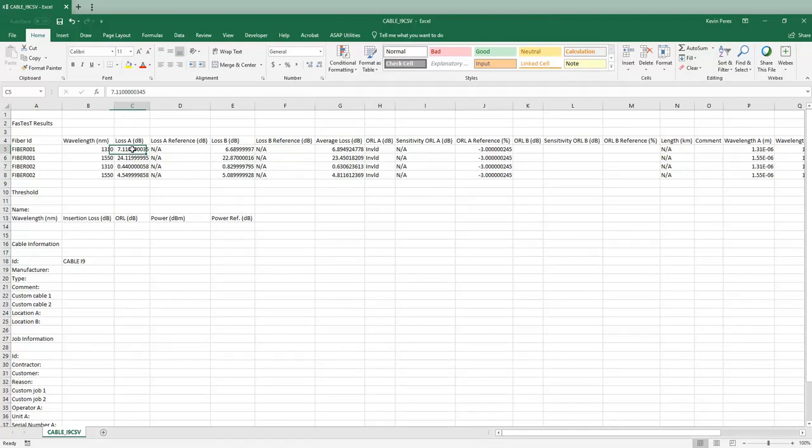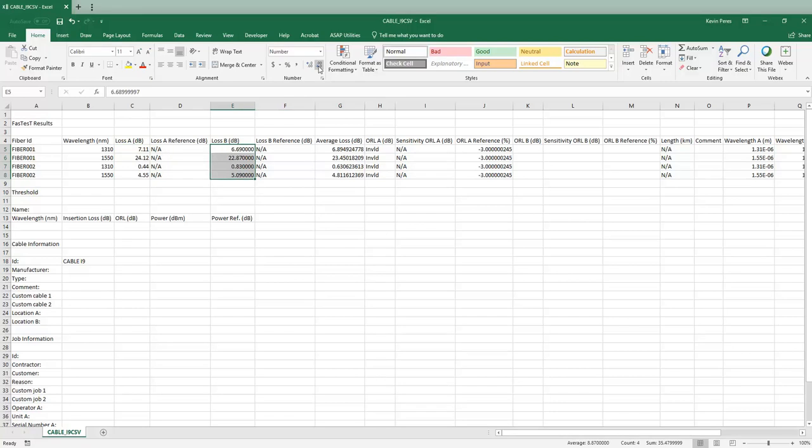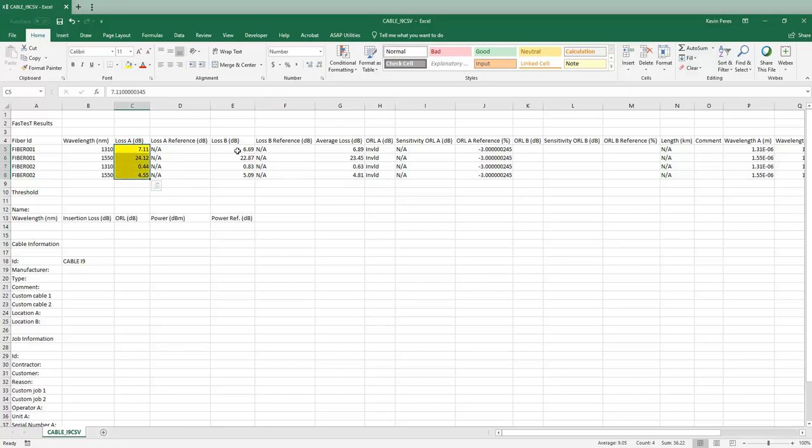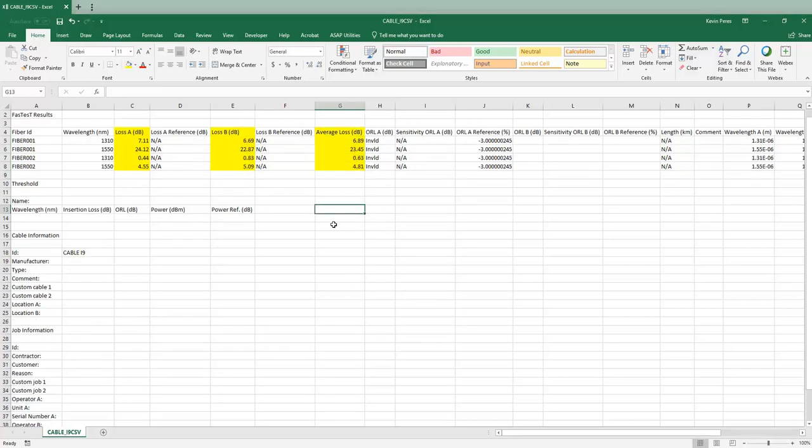Now, if you want to, you can reduce the number of digits here. Just go over here and just drop it down to however many you want to look at. So I can do that for all of these. Just make it a little bit more presentable. And so, of course, the most important information is going to be these ones here. There's your A to B. Your B to A. And your average loss. So you just cut these into whatever template you're filling out. It should make it a lot easier.